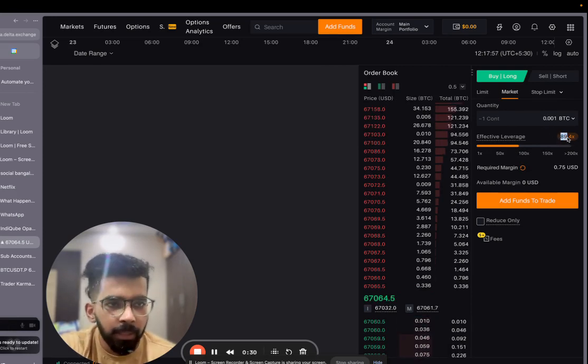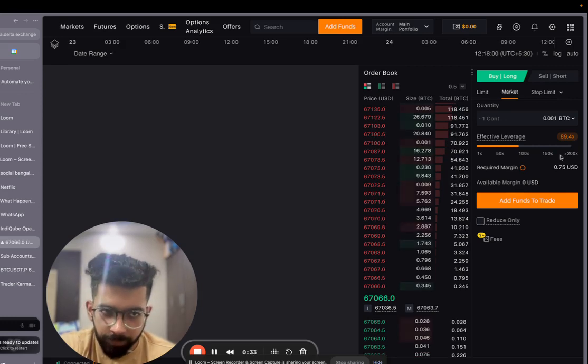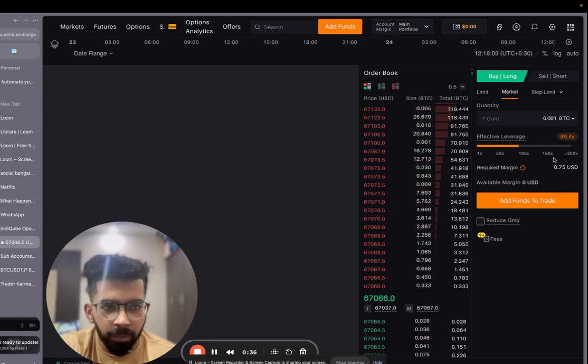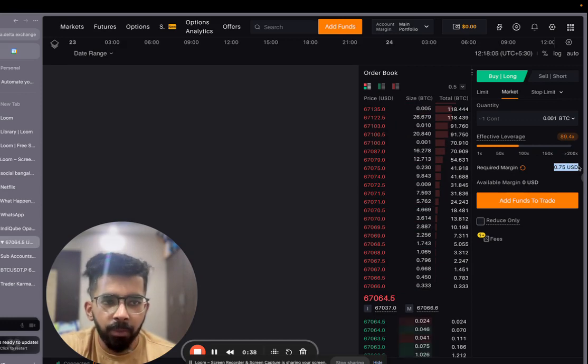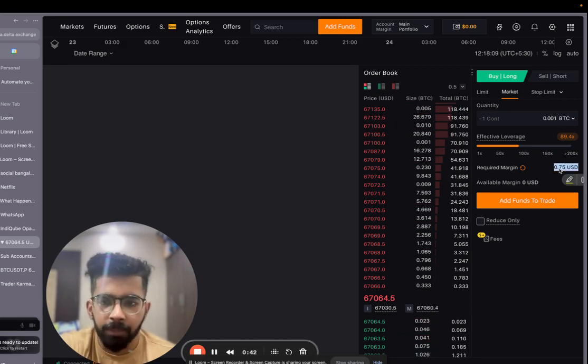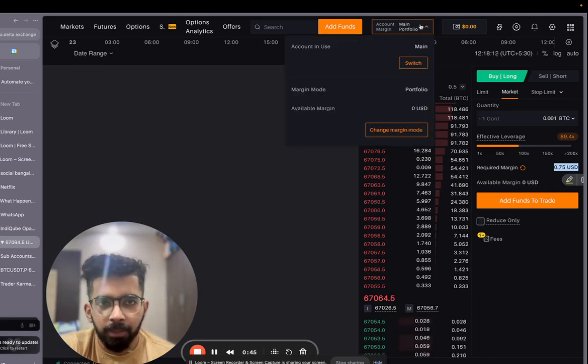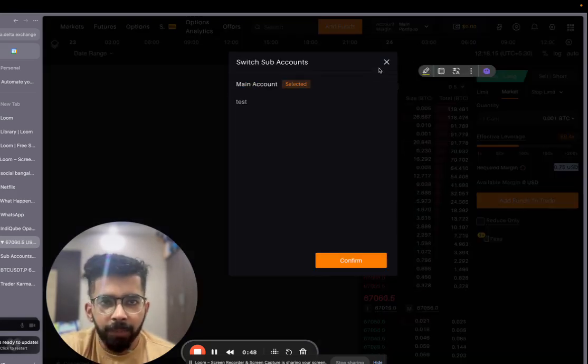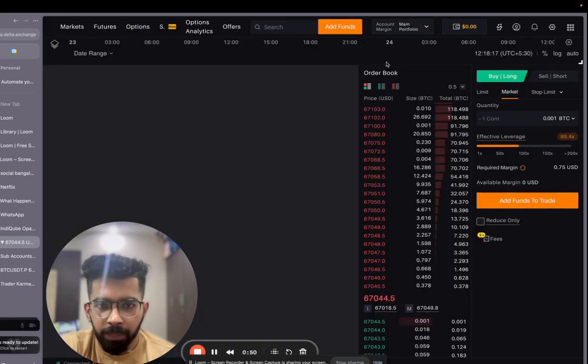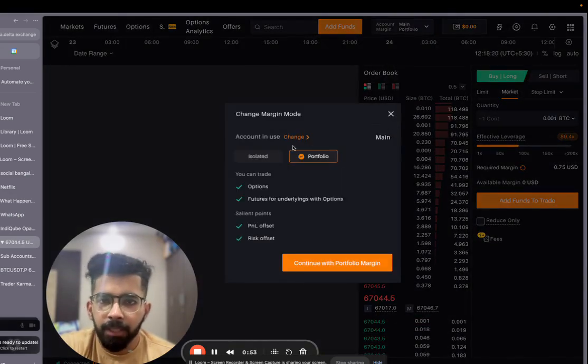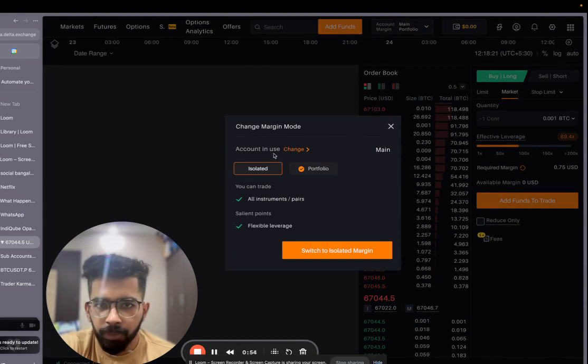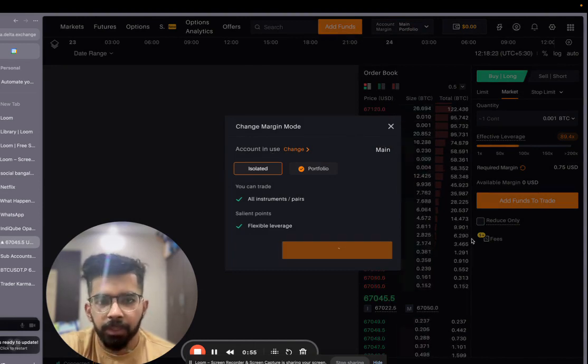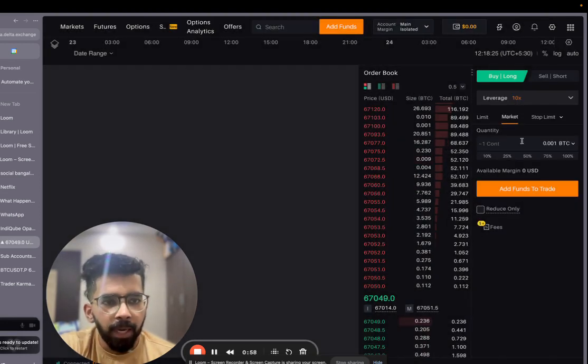It means to trade one contract of Bitcoin, I will need to have only 0.75 USD in my account, which is roughly 60 rupees. So if you want to get started on this, you can get started with just 60 rupees. And if I change my margin mode to isolated, then I would need to specify the amount of leverage I have to use. Let me just change this to isolated mode. And as you can see, in case of isolated mode, I have the option of specifying the leverage myself.